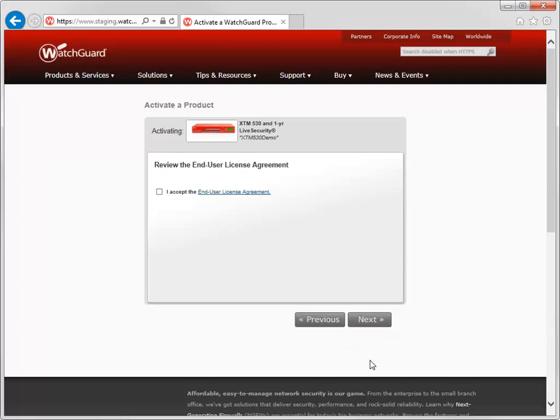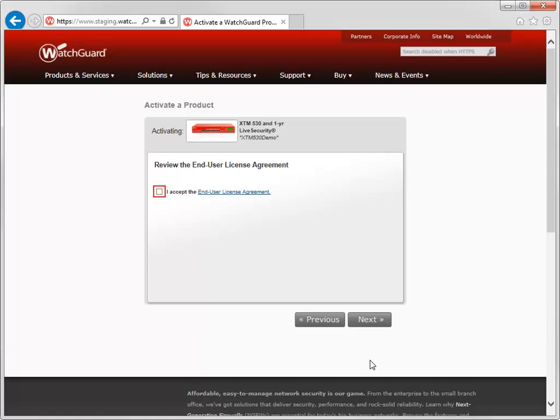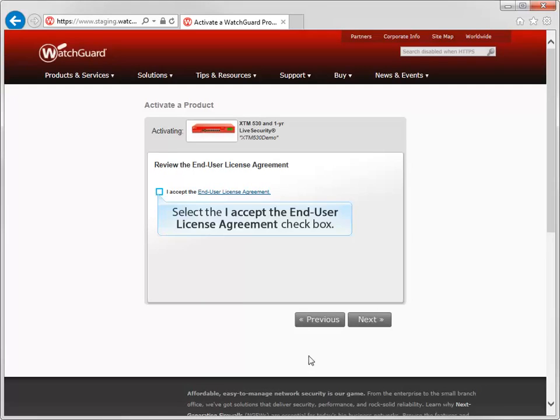When you arrive at this page, click here to review the End User License Agreement and then select this checkbox to show that you agree to it. If you do not click this checkbox, you cannot continue with the activation of your device.